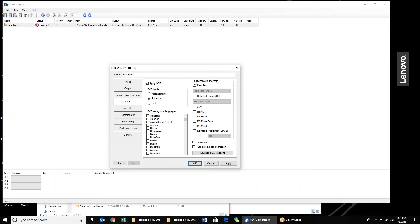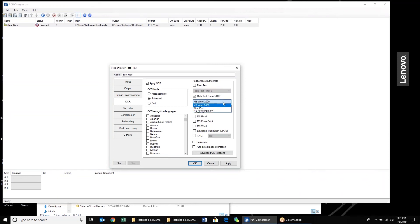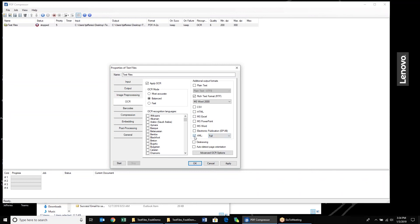We can also output additional formats. I had already gone through the PDF formats that we can output. We can also output the OCR text layer as text files. We can do rich text format, Microsoft Word, WordPad, whatever you might need. And then if you have something in bounded boxes, you can do Excel, standard Word, and a variety of different XML files as well.